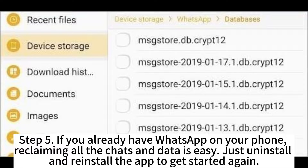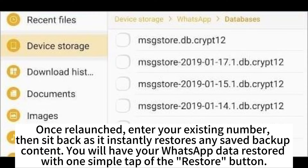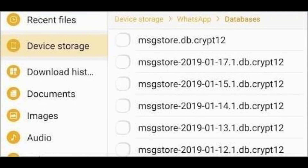Step 5: If you already have WhatsApp on your phone, reclaiming all the chats and data is easy. Just uninstall and reinstall the app to get started again. Once relaunched, enter your existing number, then sit back as it instantly restores any saved backup content. At the end, you will have your WhatsApp data restored with one simple tap of the Restore button.